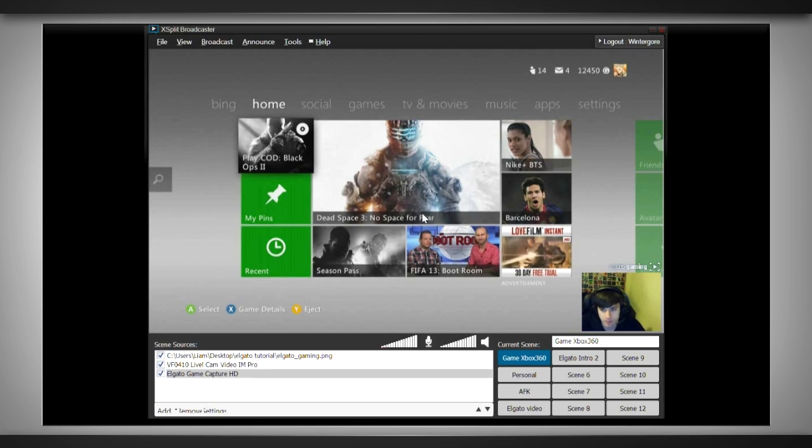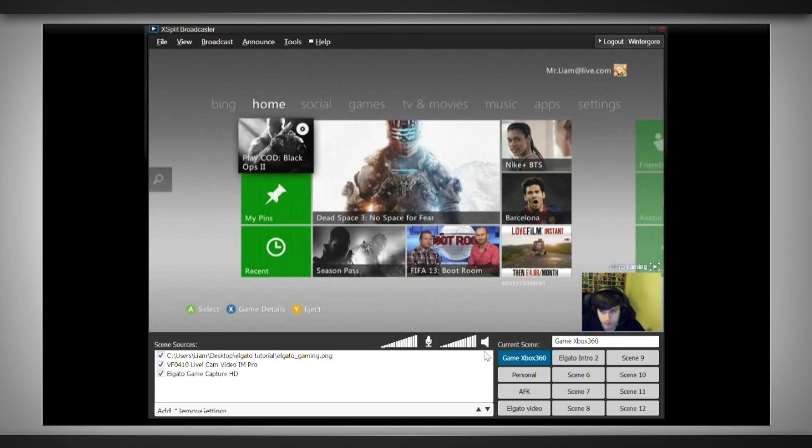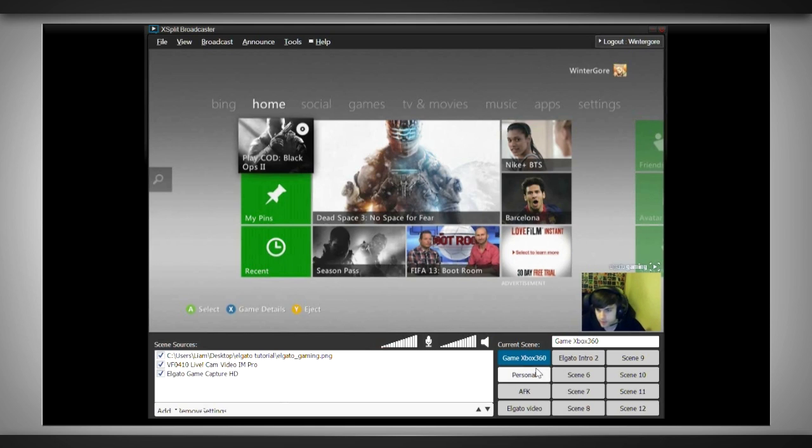First off, let's show you guys how you're able to do in XSplit. First you'll notice that down here on the right there's different scenes. These allow you to change between different windows showcasing things from media files to webcams, gameplay, using hotkeys on your keyboard.